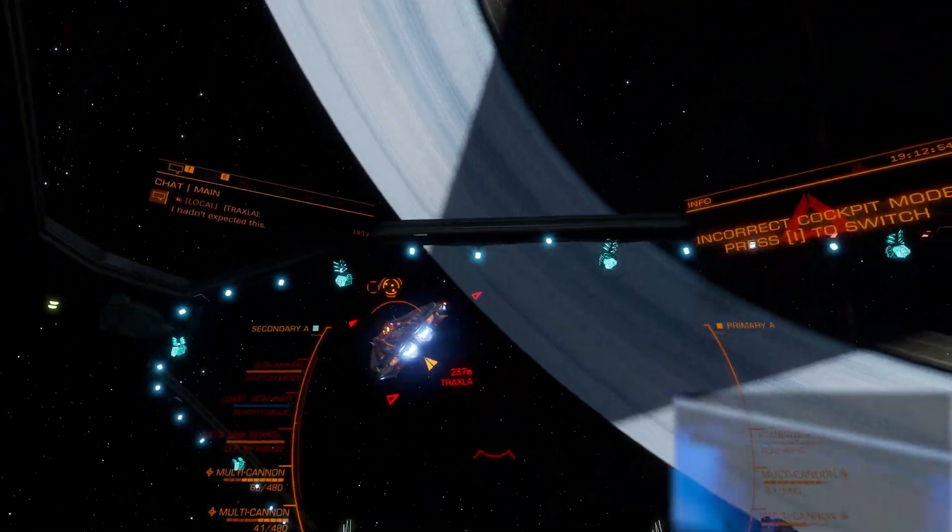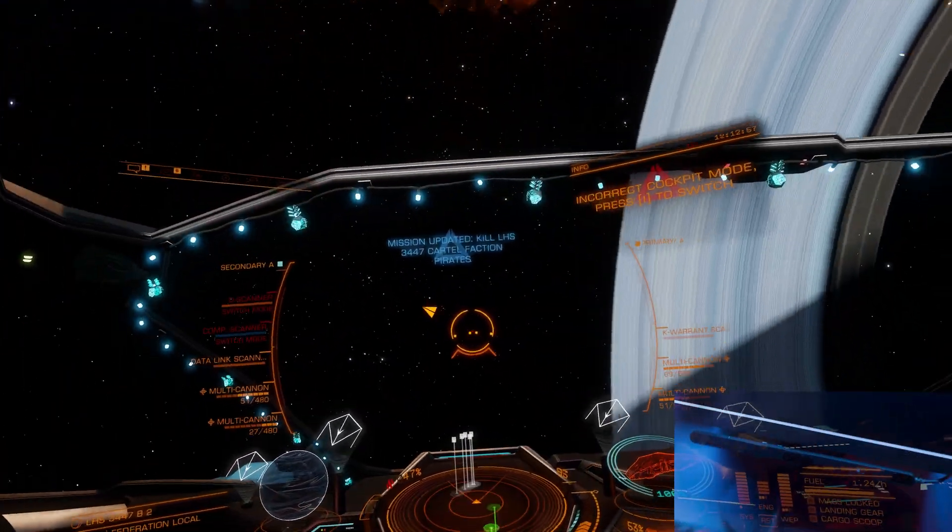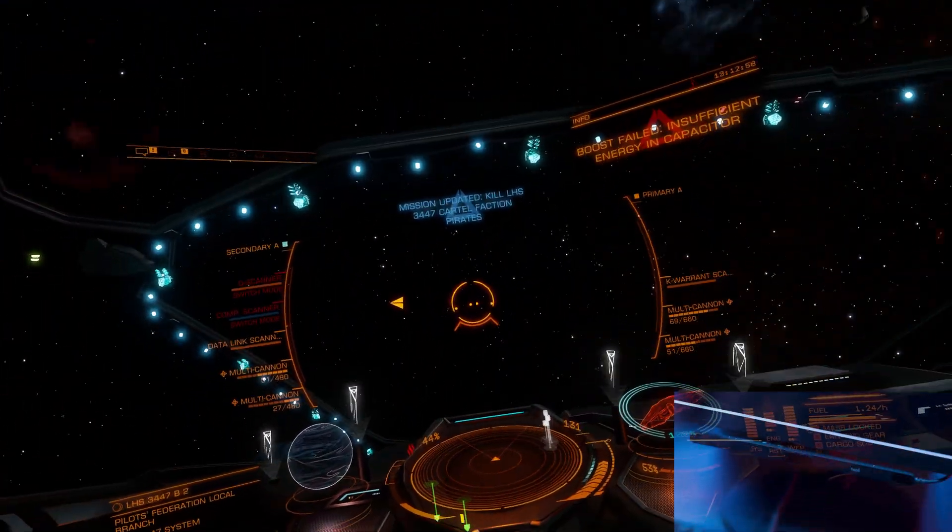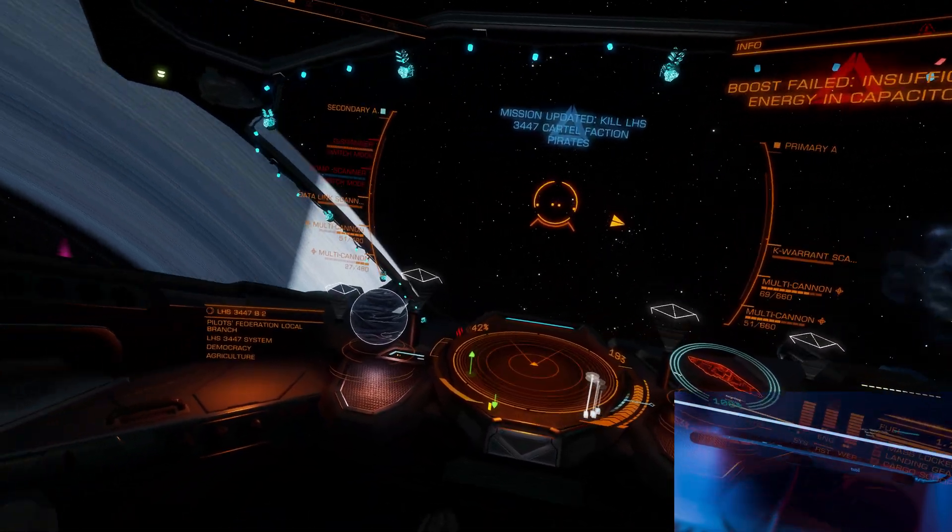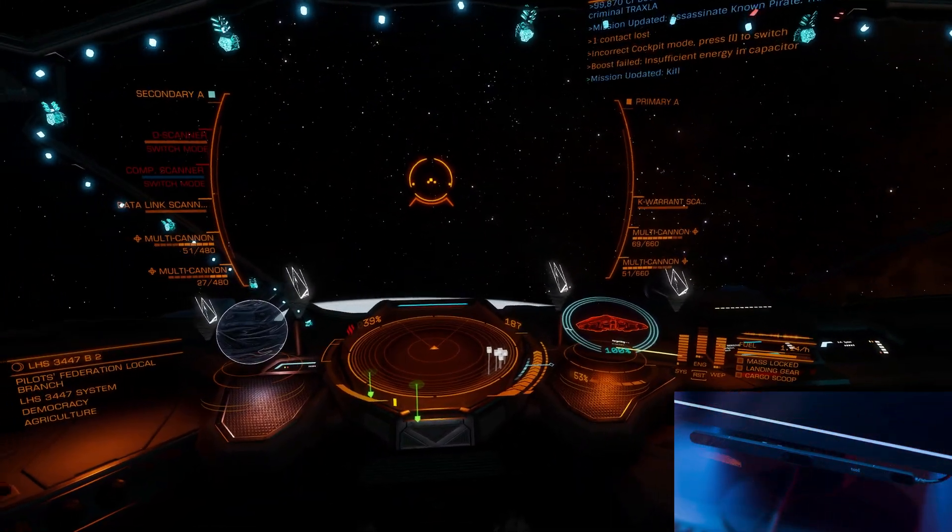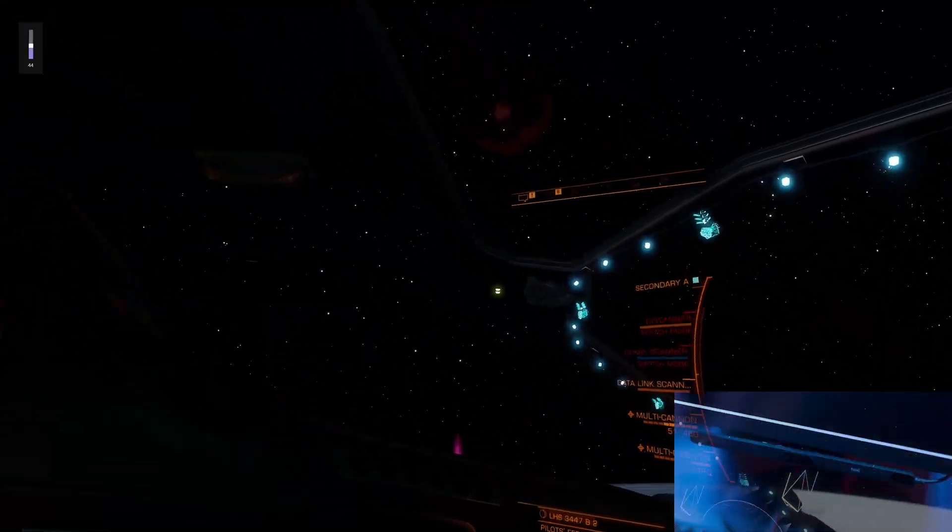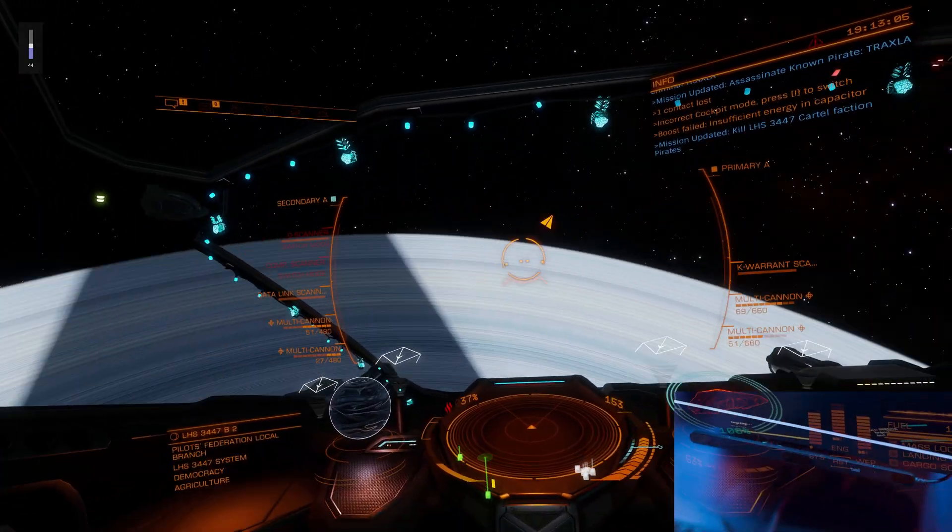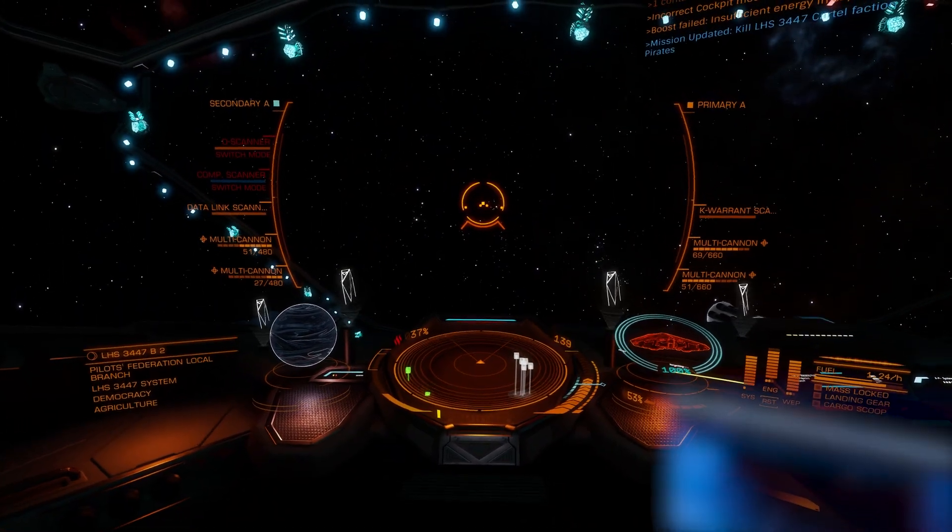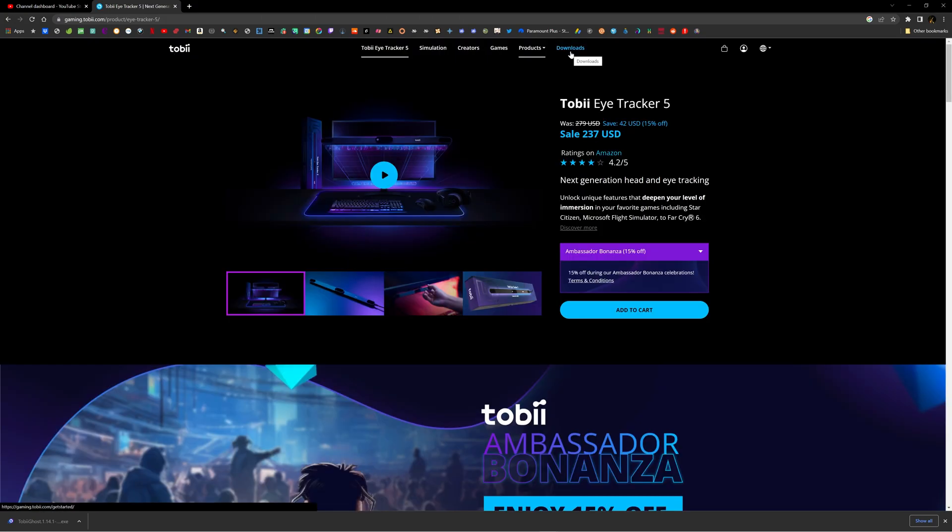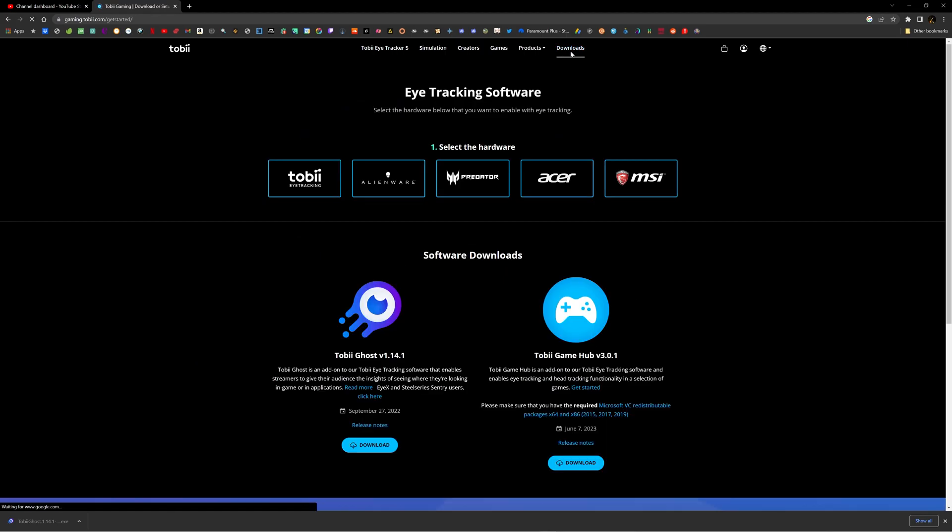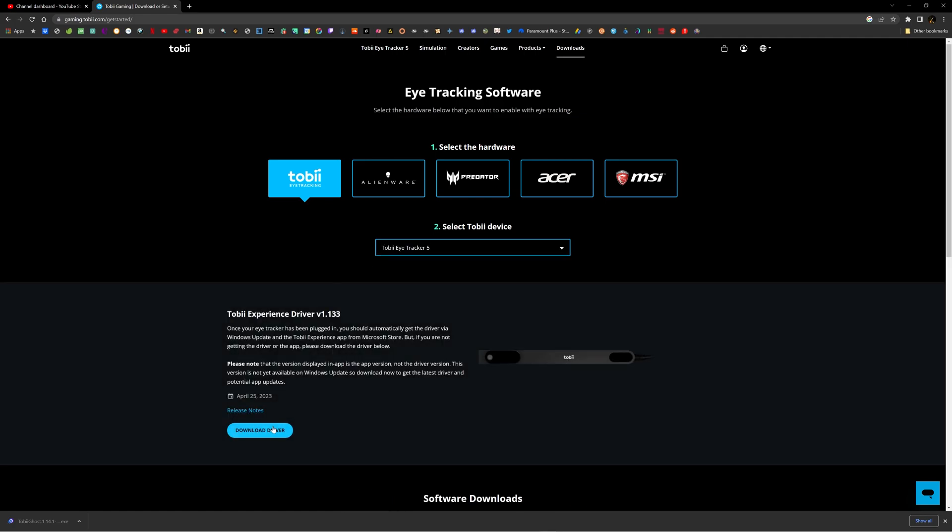First of all, you need the Tobii Eye Tracker 5. Buy one, borrow one, steal one, doesn't matter. You're gonna have to have one and set it up in the proper position on the bottom or top of your monitor or whatever place that is best for you. Then go to Tobii Eye Tracker official website and find Downloads. Choose Tobii Eye Tracking, choose your device, Tobii Eye Tracker 5, and then click Download Driver.